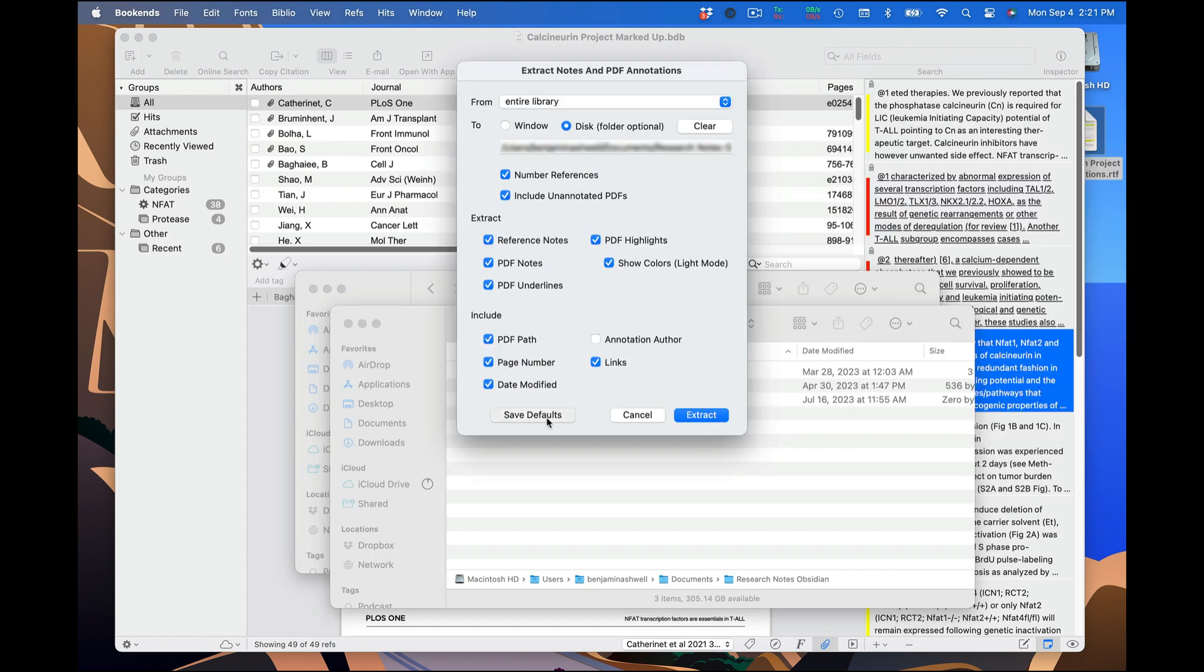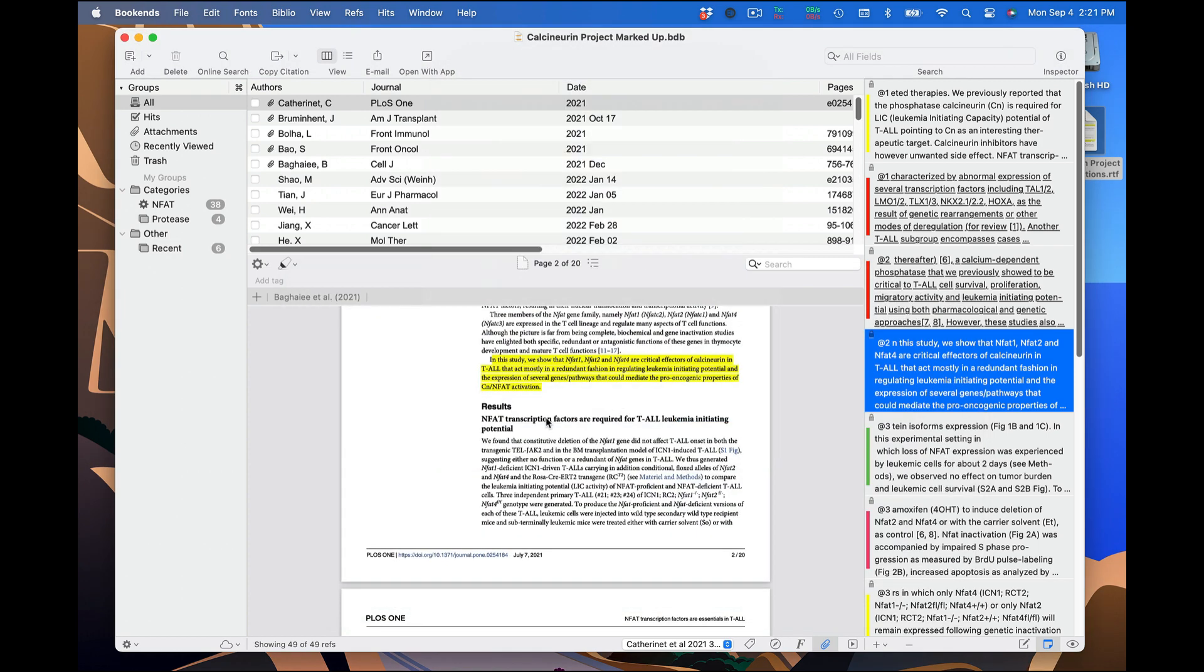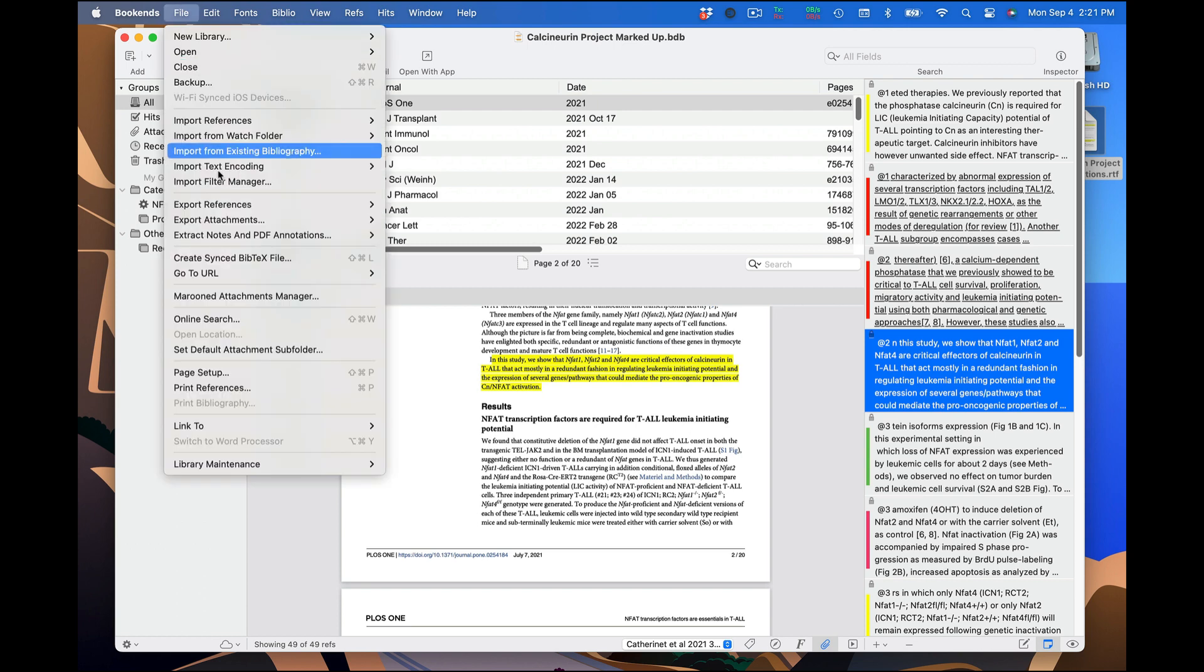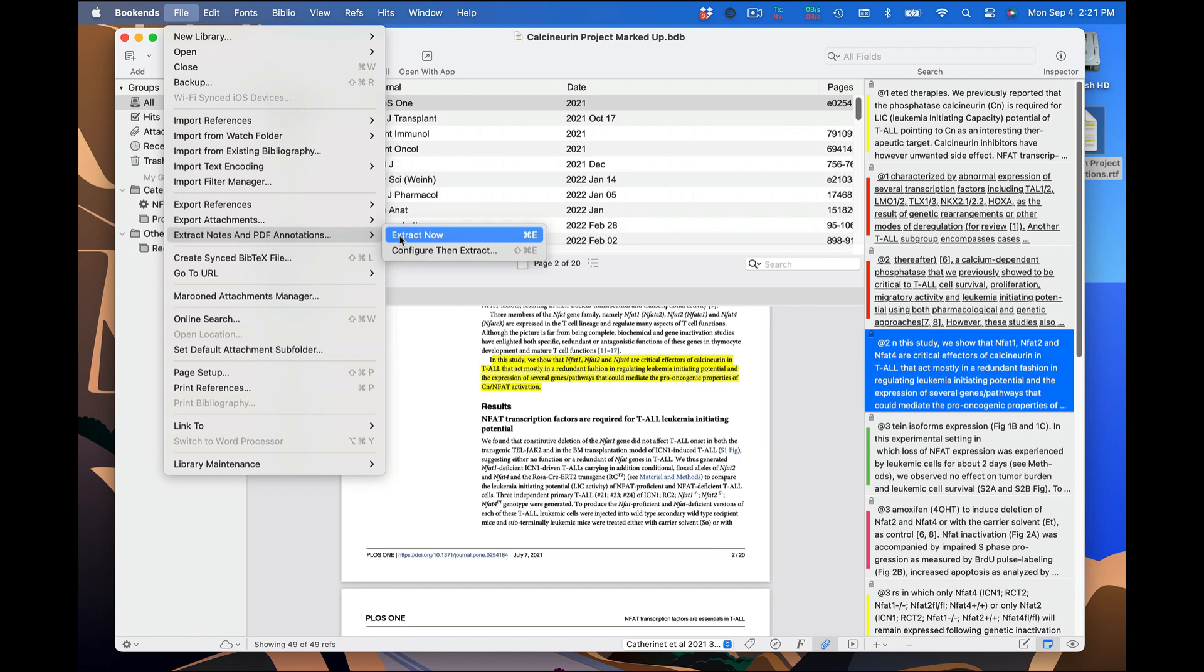I'm going to save defaults, which will close this window without performing the extraction. Now I can go to File, Extract Notes and PDF Annotations, Extract Now, or press Command-E.